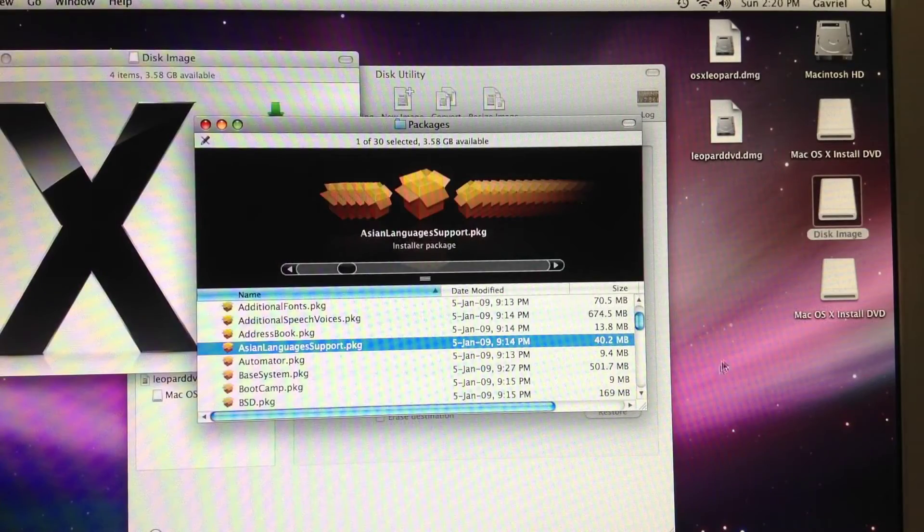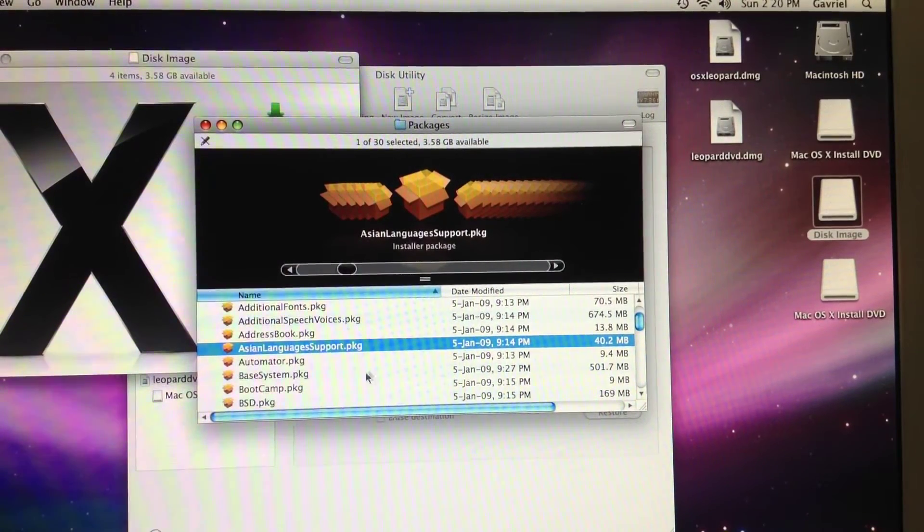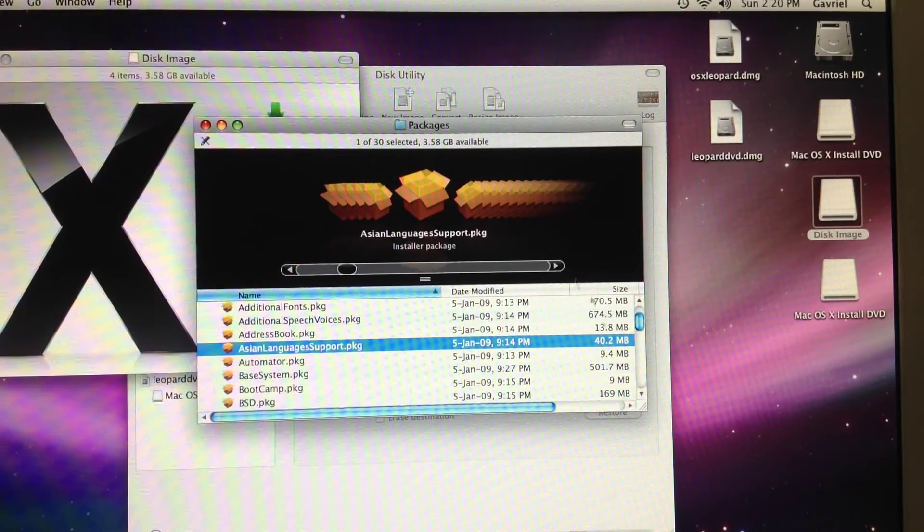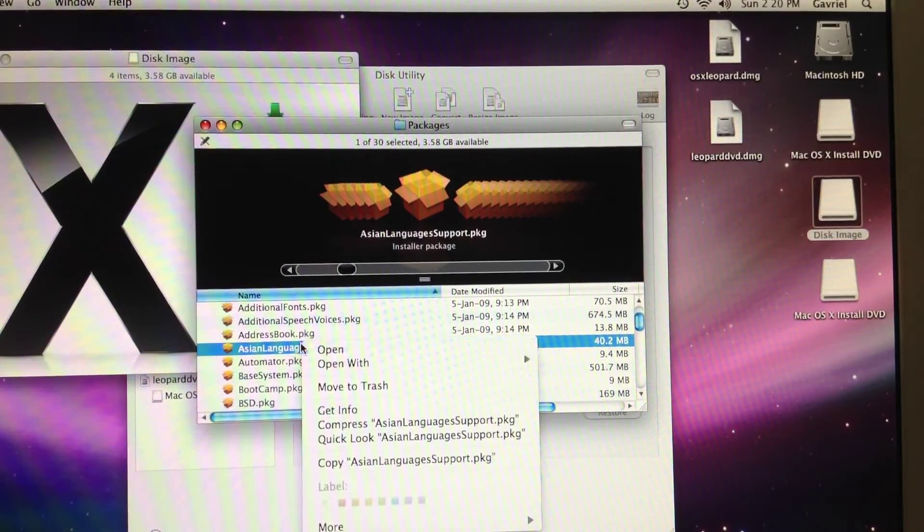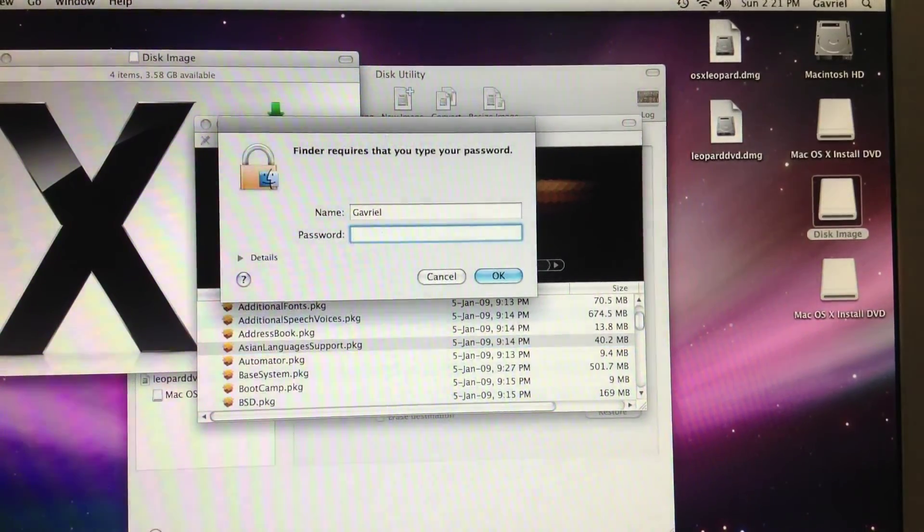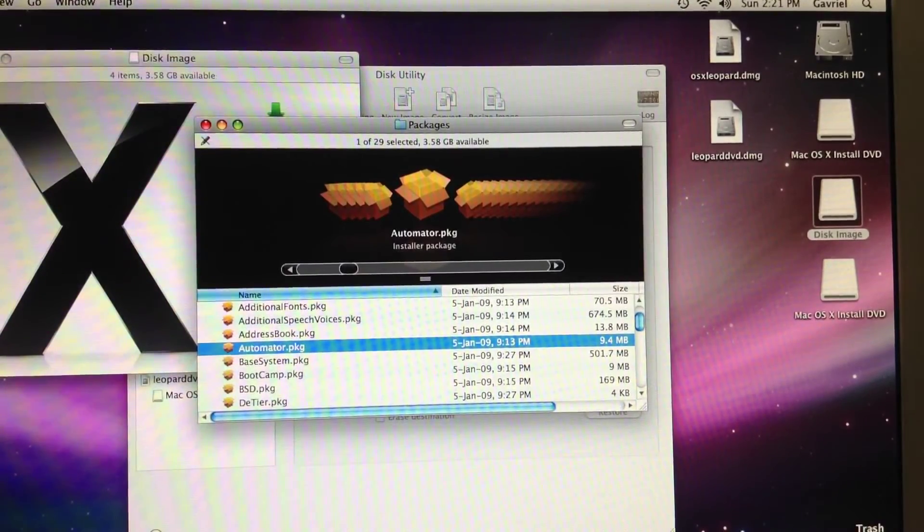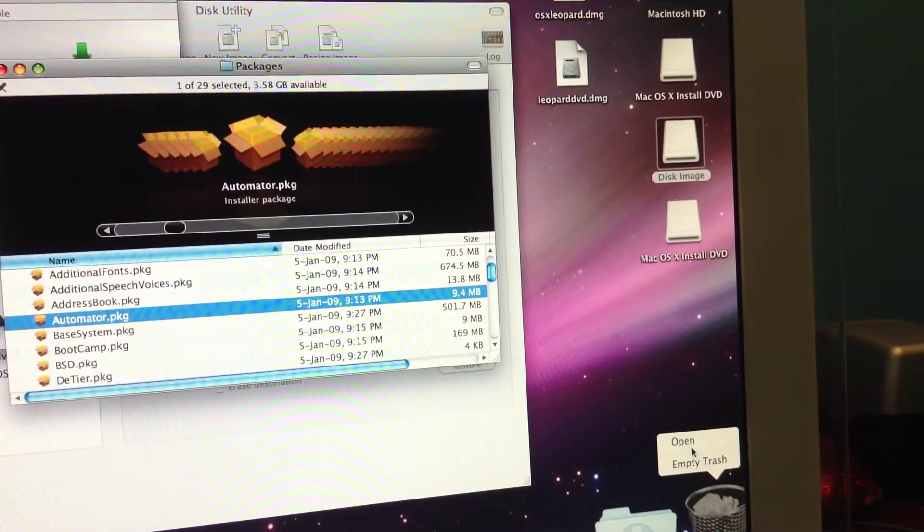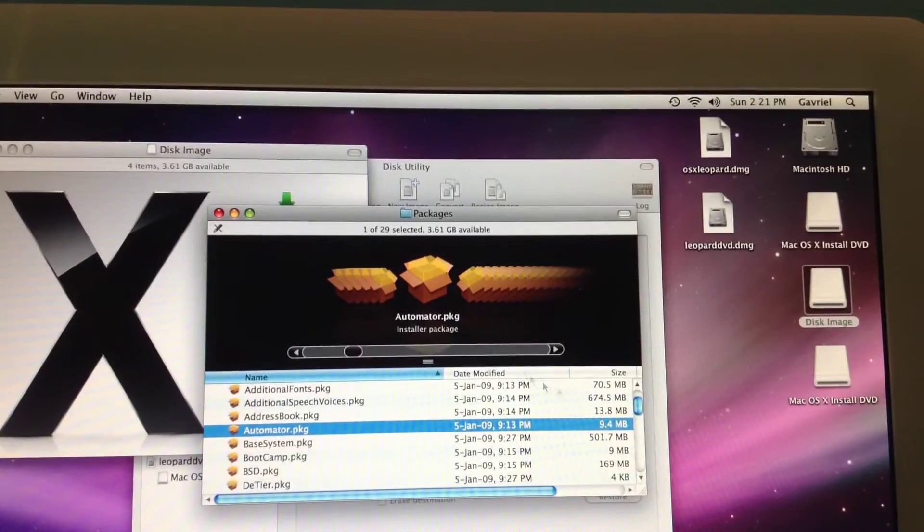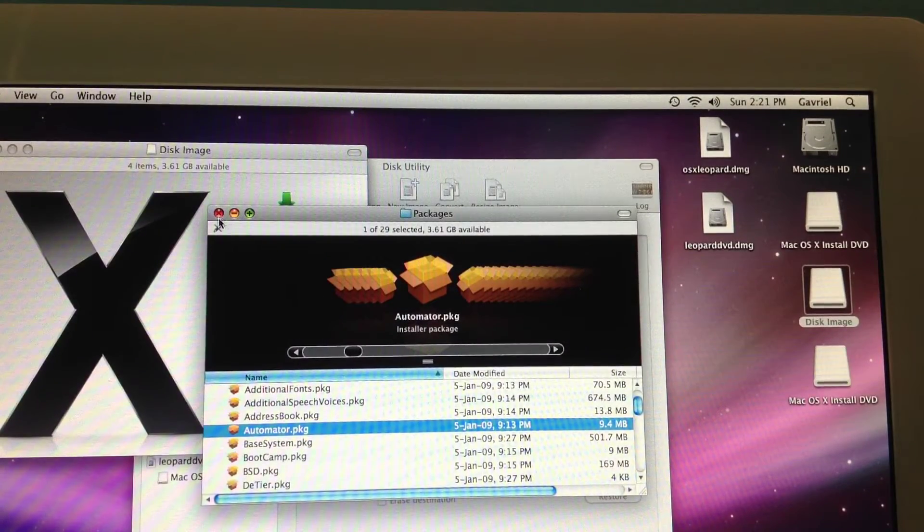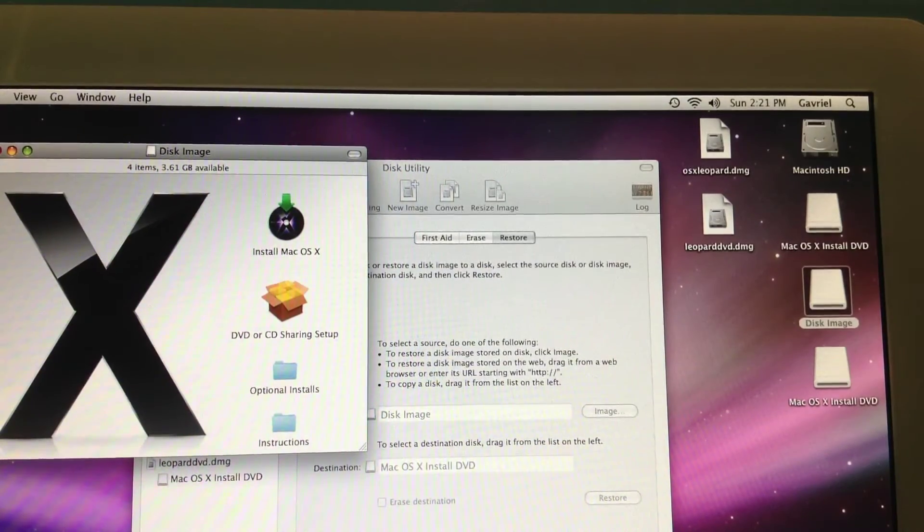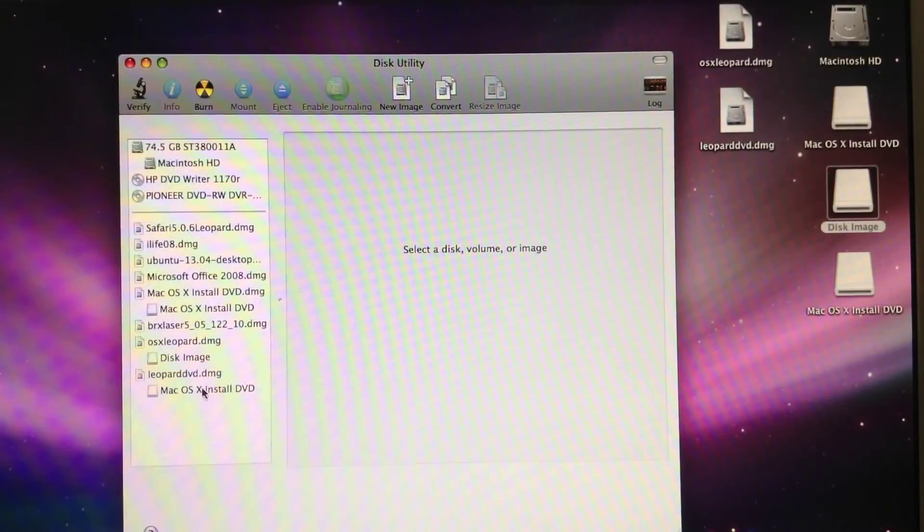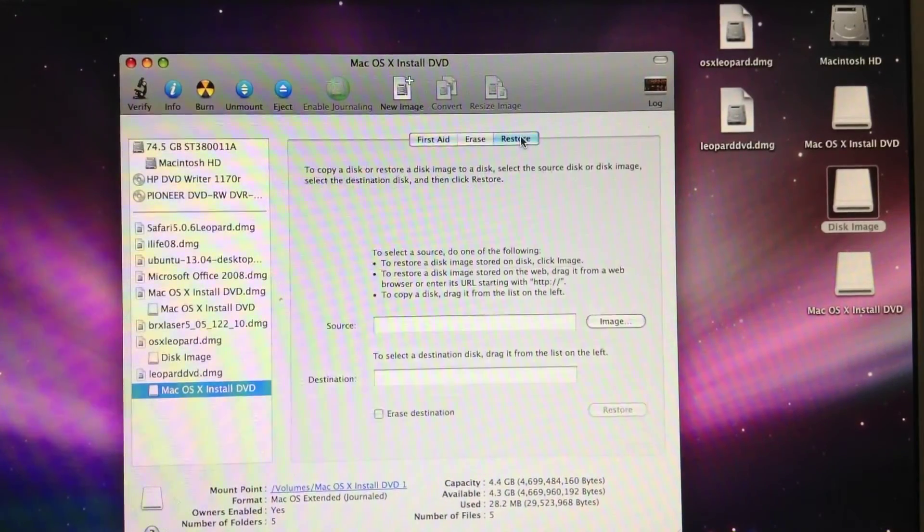So, one file I forgot to delete is the Asian language support. So, I am going to trash that, empty the trash, and now it should work.